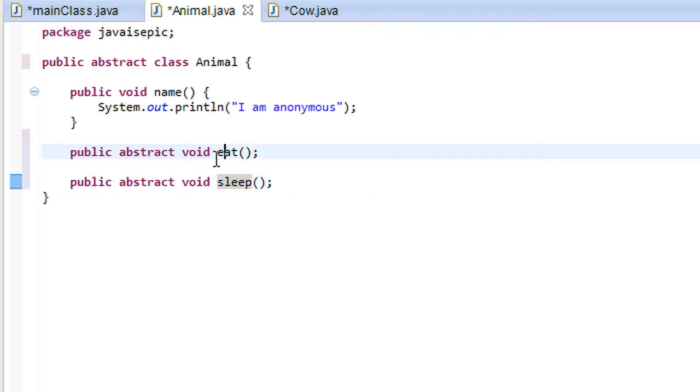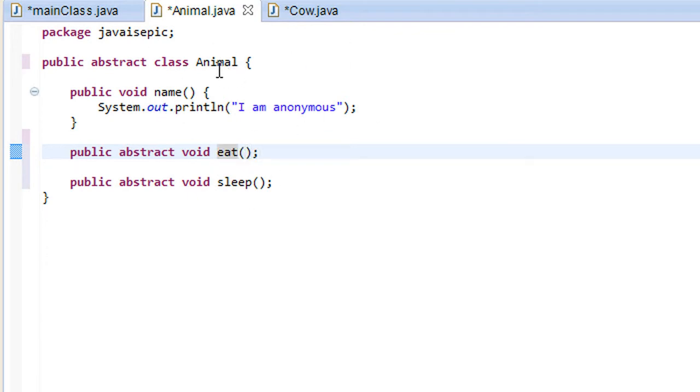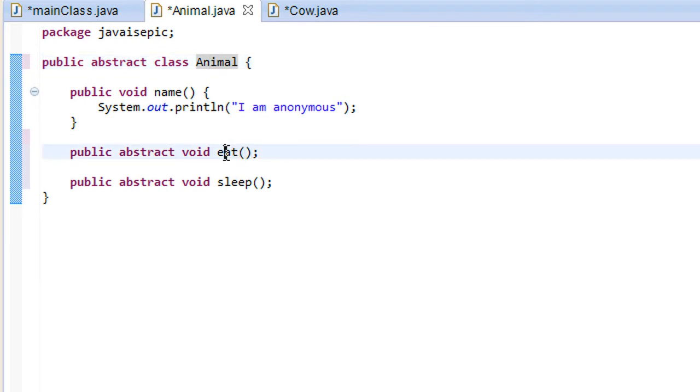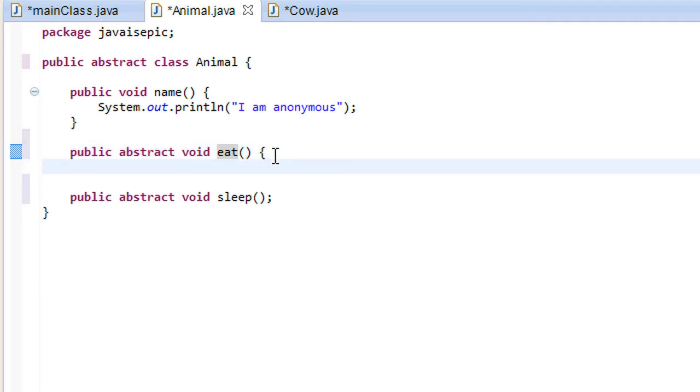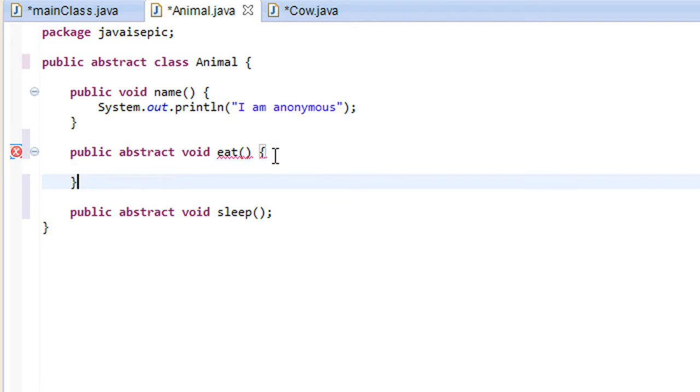And we wouldn't really want to be too specific when creating that animal class with all of these different methods. Because we know all animals should be able to eat or sleep or do all these different things. But we don't necessarily want to define a specific way that all animals should eat.